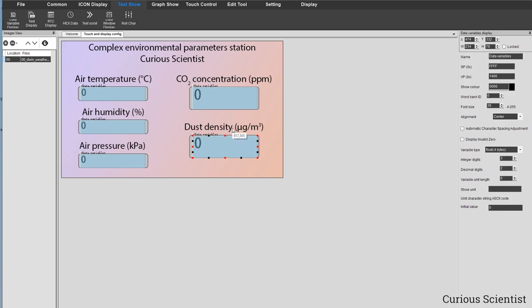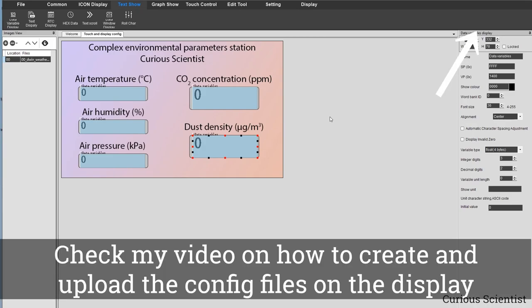For the CO2 concentration and dust density you can see larger boxes, so I changed the font size to a larger value. That's basically the display I created. At this point I can generate the files and upload them to the display. I won't show how to create all the config files here since I have a dedicated video for that — it's shown in the top right corner — but I'll upload the code and config files now.